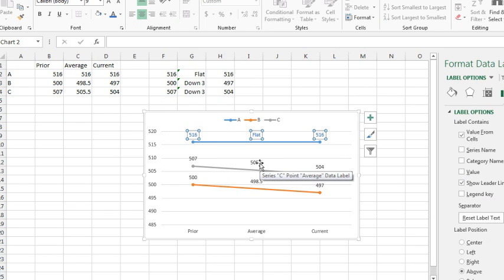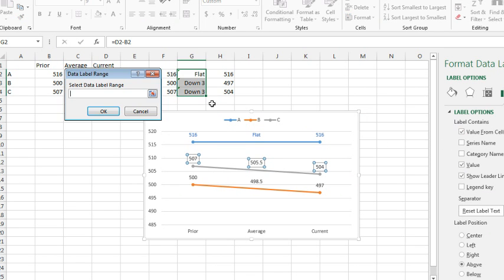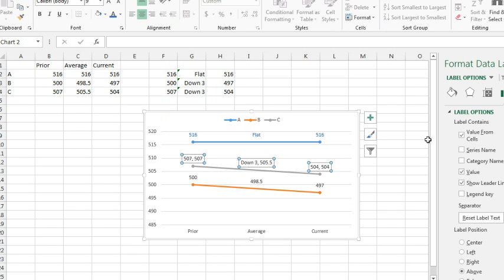Choose the gray series. The gray series is series C, so value from cells comes from these cells, click OK, and then uncheck value.